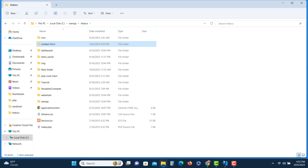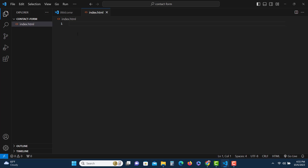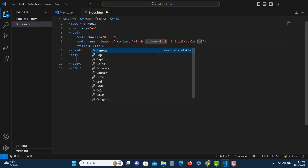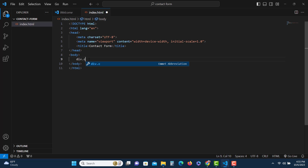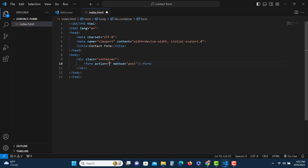We'll open it using VS Code — you can use any other code editor you want. Let's create the HTML file first, where we'll put the form. I'll add some boilerplate code using the shortcut, change the title to 'Contact Form', and inside the body let's put a container div. Here we'll put the form with the method set to POST, because we will send a POST request to the server. In the action attribute we'll put a PHP file — let's name it process.php.